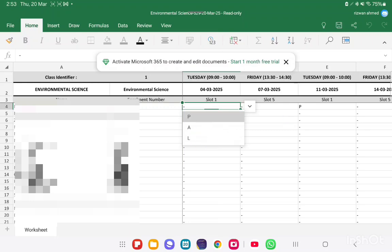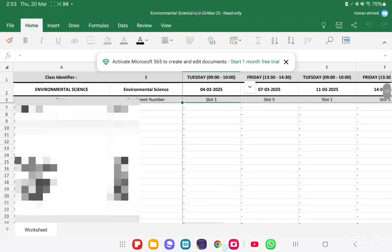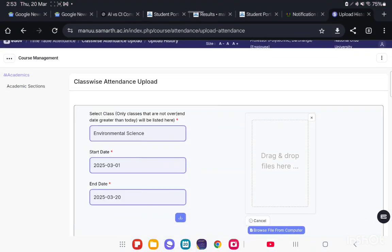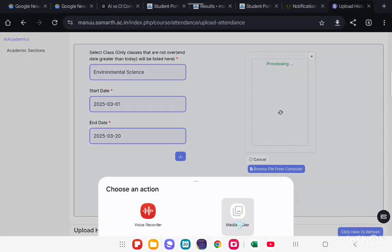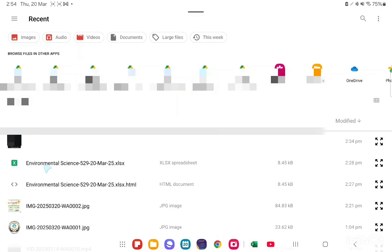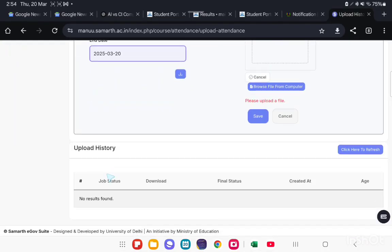L for Leave. Fill this Excel sheet for all the dates and upload it from here. To upload, click on Browse File from Computer. Click, Open File, and pick your Excel file to upload. After uploading, click on the Save button. This is a simple step for Bulk Upload.